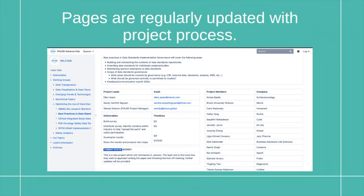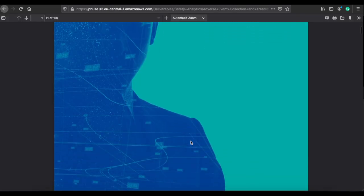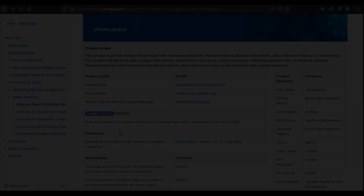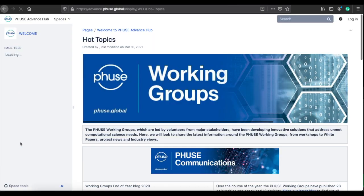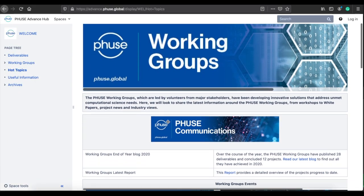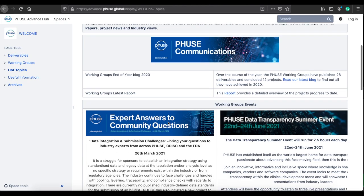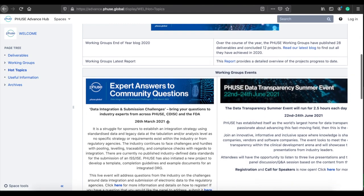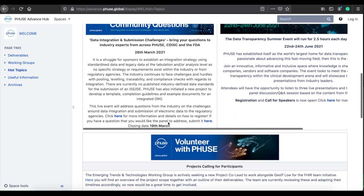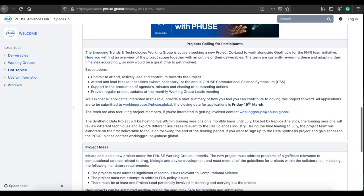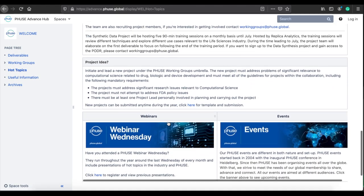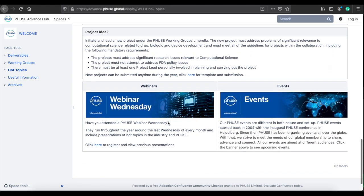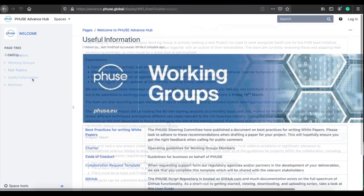We ensure these pages are regularly updated with project progress and share any recently published outputs. To keep you up to date on all current activity, we have created a Hot Topics page. From project news, industry views and publications, this is the page to bookmark for all the latest Working Group news. If you're looking to get involved in a project, here is where you will find those calling for volunteers.